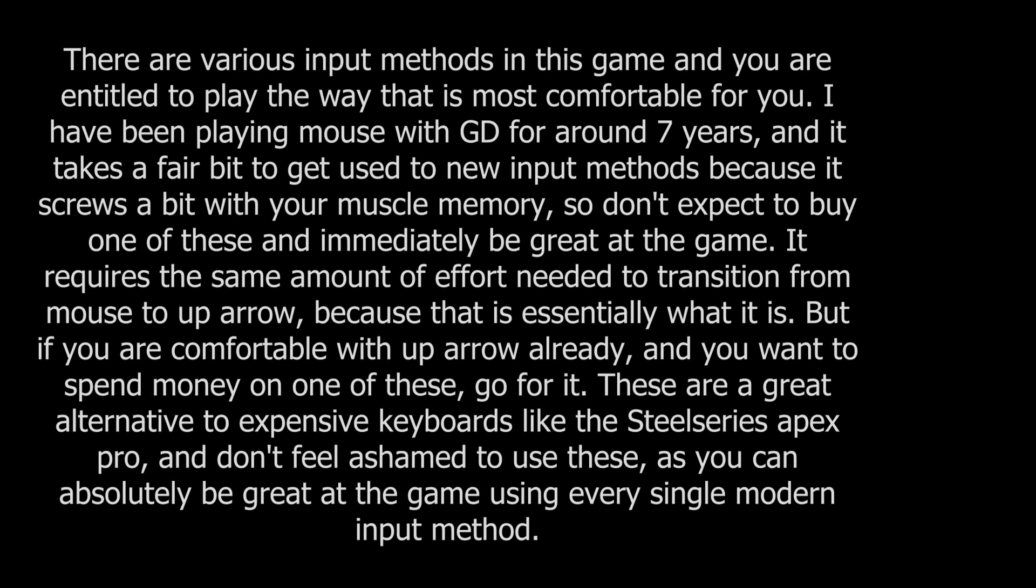Let me preface this video with something before I actually get into the details. There are various input methods in this game and you are entitled to play the way that is most comfortable for you.